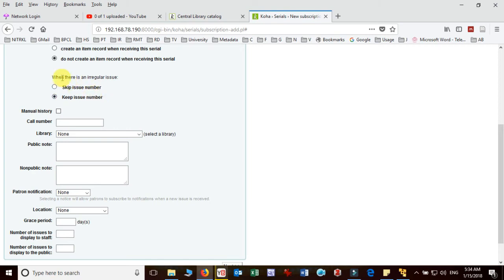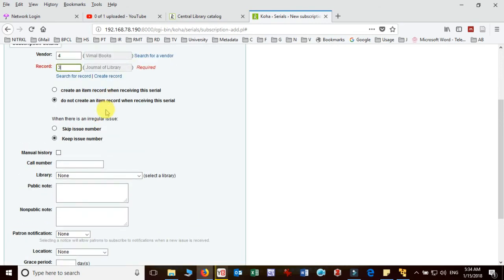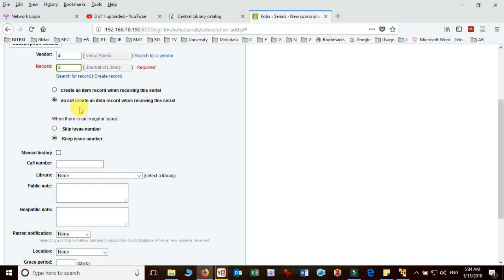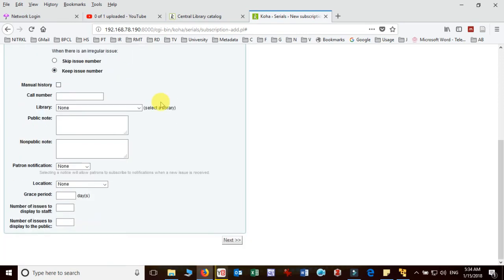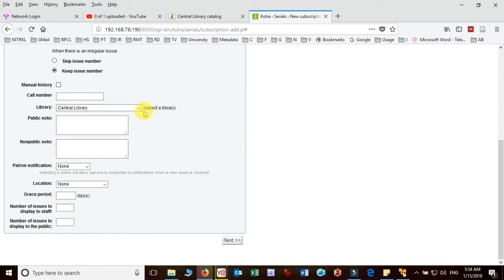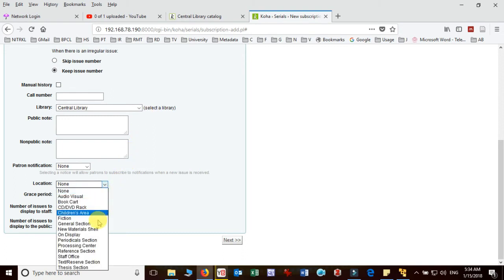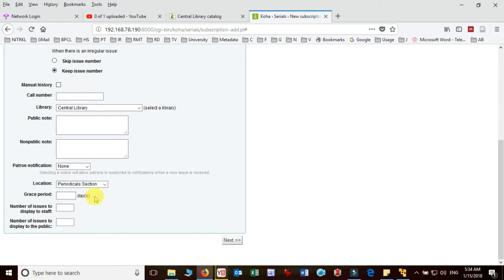One more important thing is that whether you want to create item record while receiving the serial or you do not create item record receiving the serial. It is advisable not to create item record while receiving the serial. Then you have to select the library from the drop list. After that you have to choose the location where it will be kept. How many days you are willing to give as a grace period. So suppose I give 15 days. And then I am leaving this and then click next.